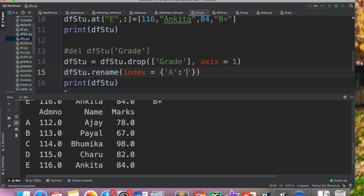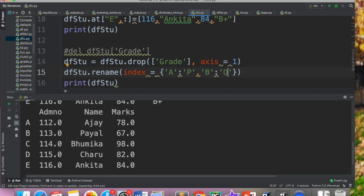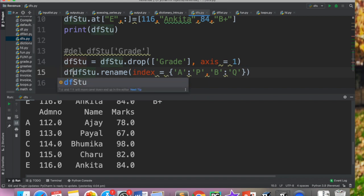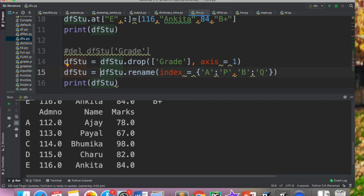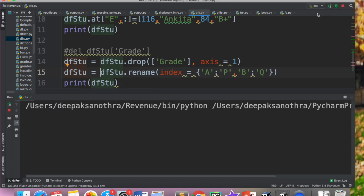So yeh jo a hai, this should be changed with P. Then this B should be changed with Q. And it's not necessary ki aapko saare hi change karna hai. Aap siraf itna hi change karna chaatay ho, so good enough. Yeh bilkul bhi zaruri nahi hai ki mere paas 5 rows hai toh mein 5 ki 5 hi modify karongi.